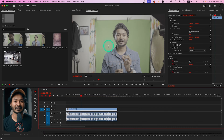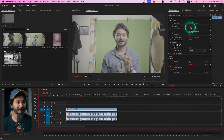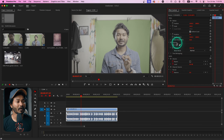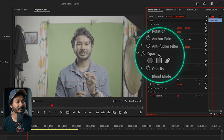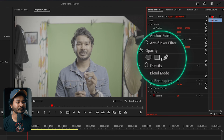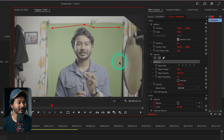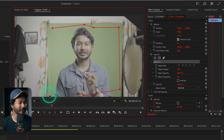First, we'll make a garbage mask so that we don't need to focus on the area not covered by the green screen. Go to the Effects Control panel — if you don't see it, go to Window and then Effects Control panel. You'll see a pen tool; select it and then make a garbage mask around the green screen, selecting just the area that is under the green screen.